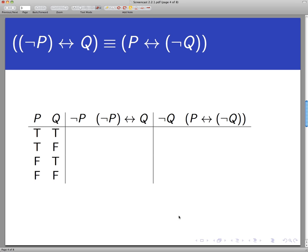Let's take a look at a simple logical equivalence involving biconditional statements. We're going to show that not-P if and only if Q is logically equivalent to P if and only if not-Q. What we'll do is make a truth table for the left-hand side and for the right-hand side of that proposed equivalence, and just verify that we get the same truth values in all possible rows.